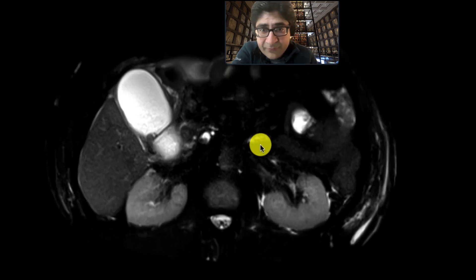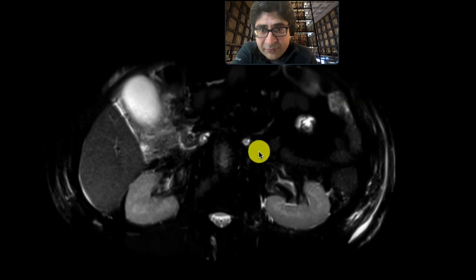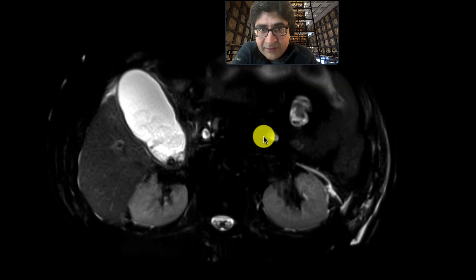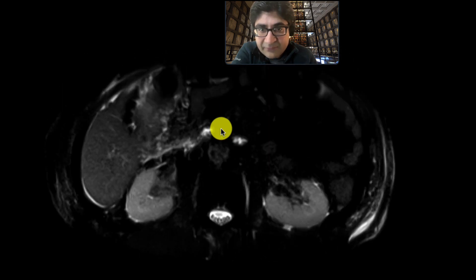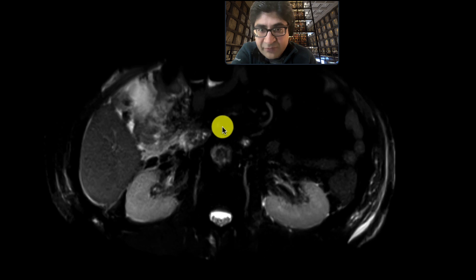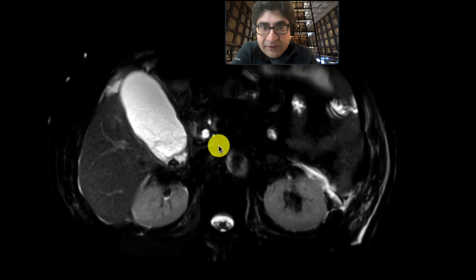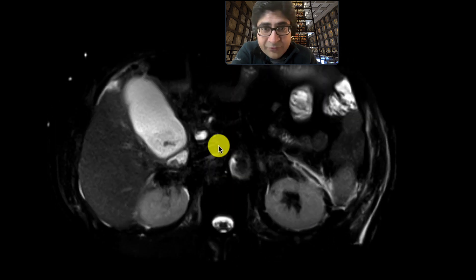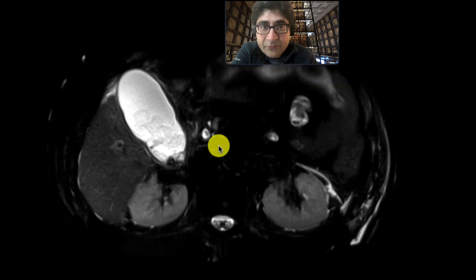So we have a distended gallbladder with fill-in defects. We can see that the wall is a little bit thickened, and there's pericholecystic fluid and inflammatory change surrounding it. All these findings are consistent with acute cholecystitis.